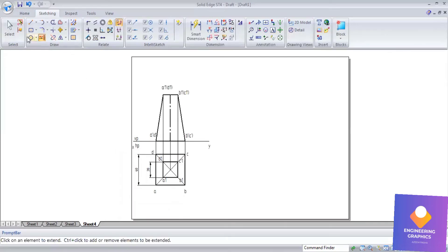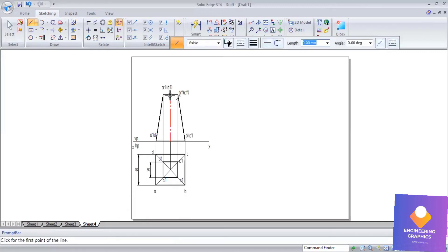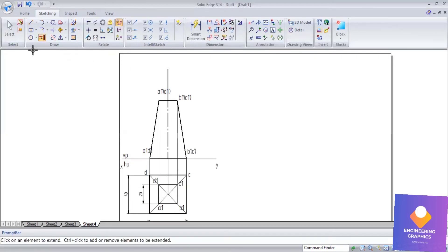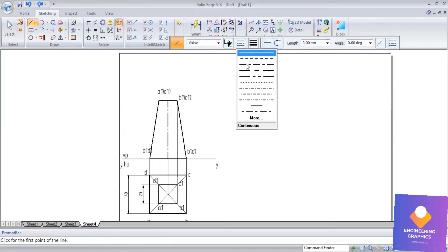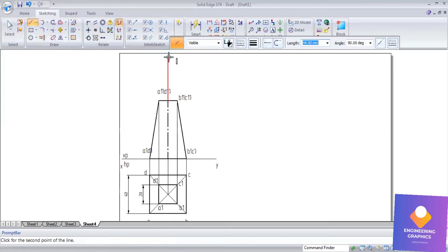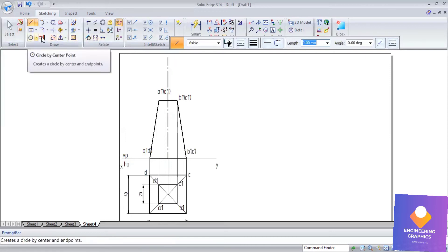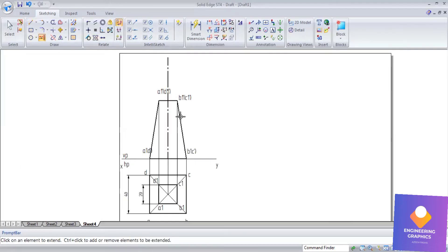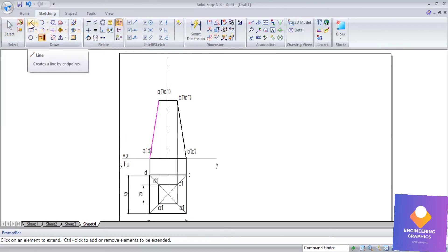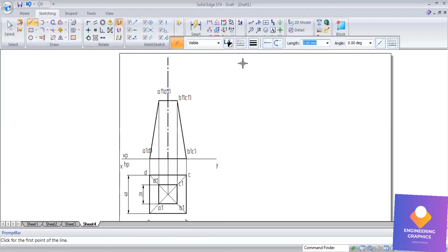Extend the axis line further so that the slant edges can connect at a single apex point. The axis needs to be longer so we can find where all the slant edges meet at one exact point.